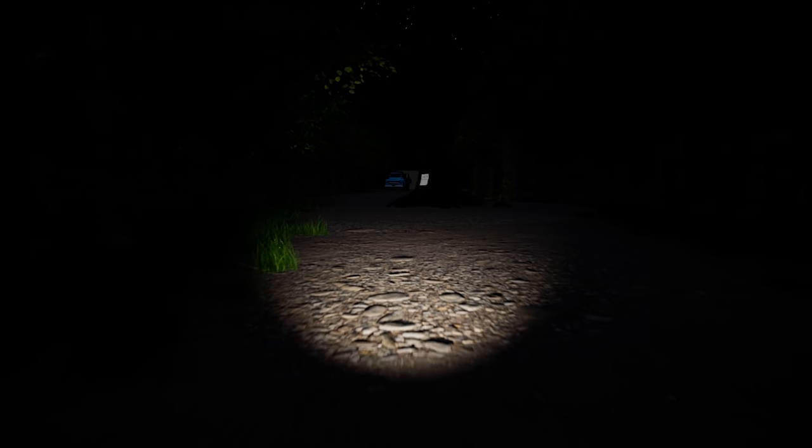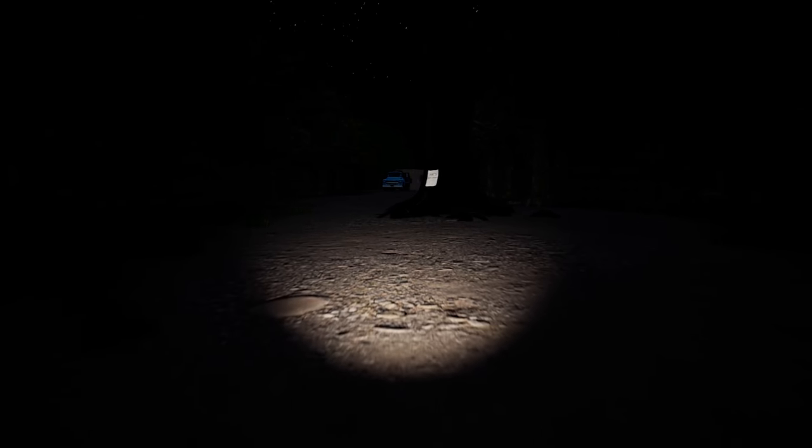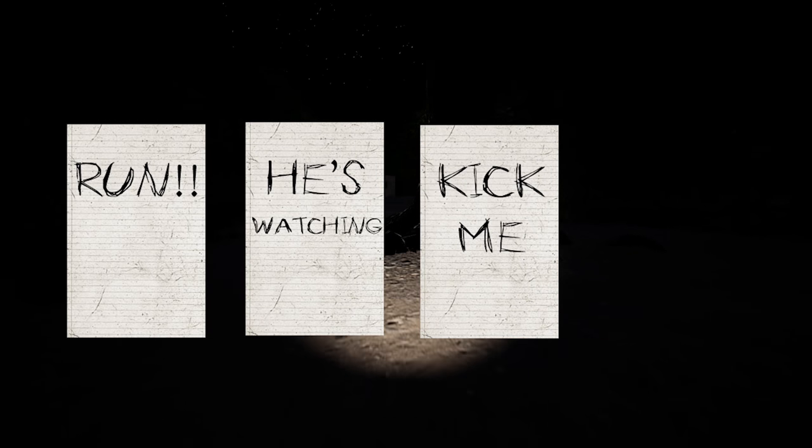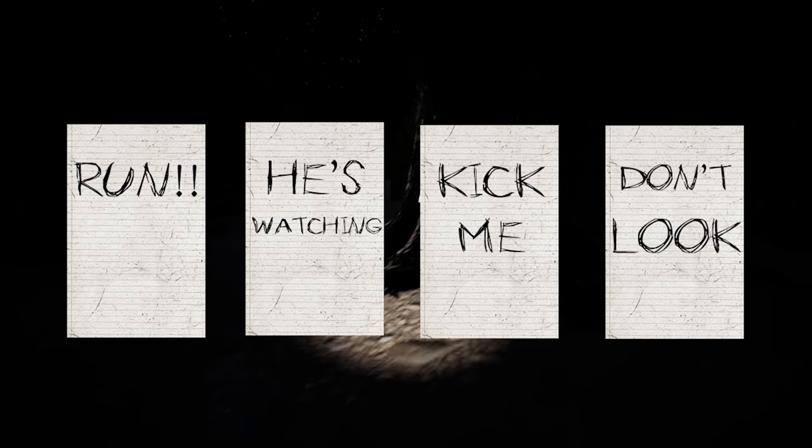So right now the pages are blank. So I went in Photoshop and made some designs for the pages. So now you can actually read what's going on in the game.